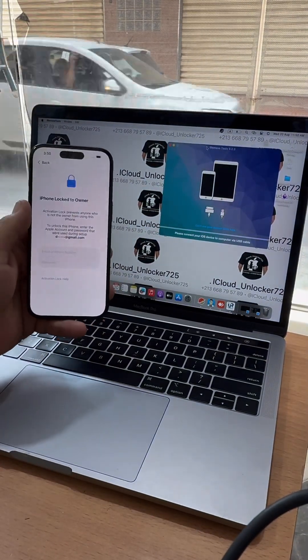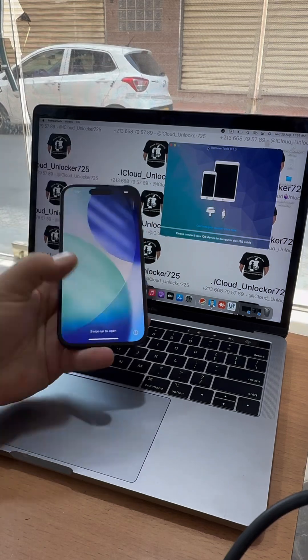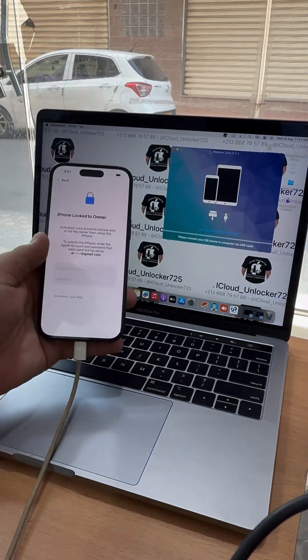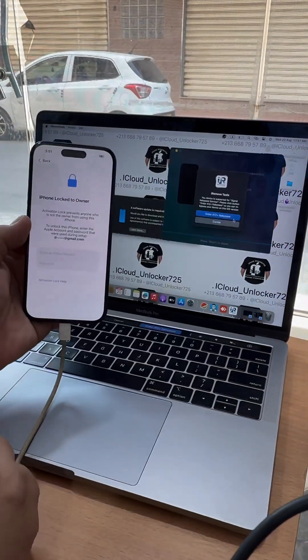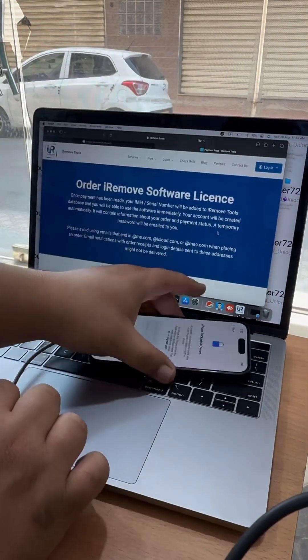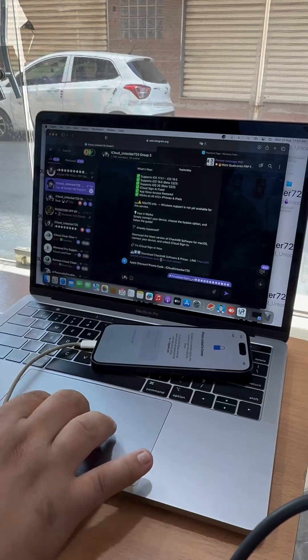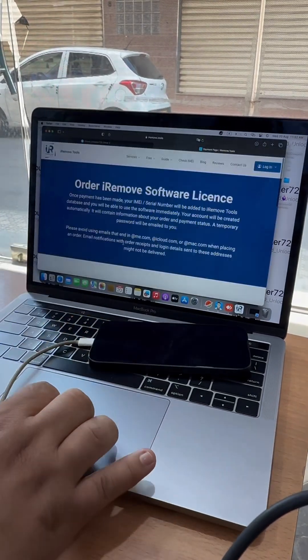Supports iOS 17.0.1 to 18.5. Compatible with iOS 18.6 and iOS 26 betas. iCloud sign-in issue resolved.